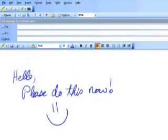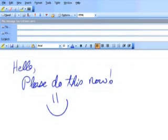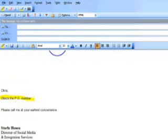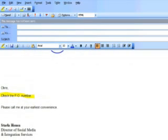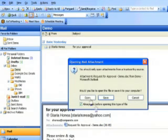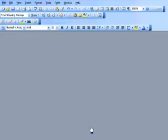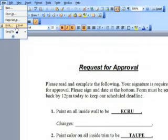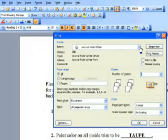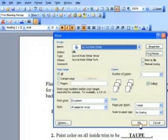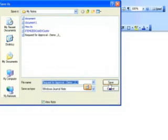No more running to find a fax machine to sign something — just email it to me. When I get an email with an attached document and open it, I can then just print it. Go up to File and Print to Journal Note Writer, and it will ask me to save my document and open it in Windows Journal.